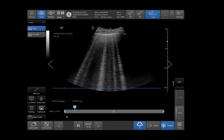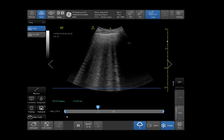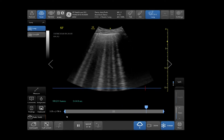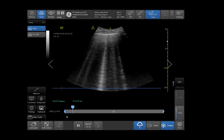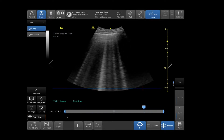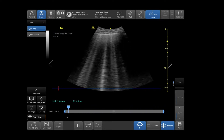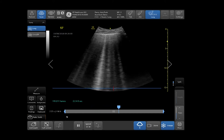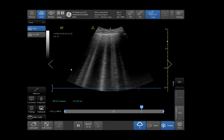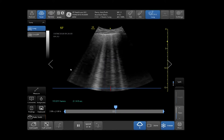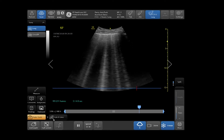To properly use the Auto Beelines tool, select the correct probe and preset. In this case, I will be using the C1-5 probe and the lung preset. The Auto Beelines tool highlights and counts beelines in real time. Using B-mode image, demonstrate the desired lung space. Then activate your Auto Tools tab on the bottom left-hand side of your touch screen, then tap Auto Beelines.